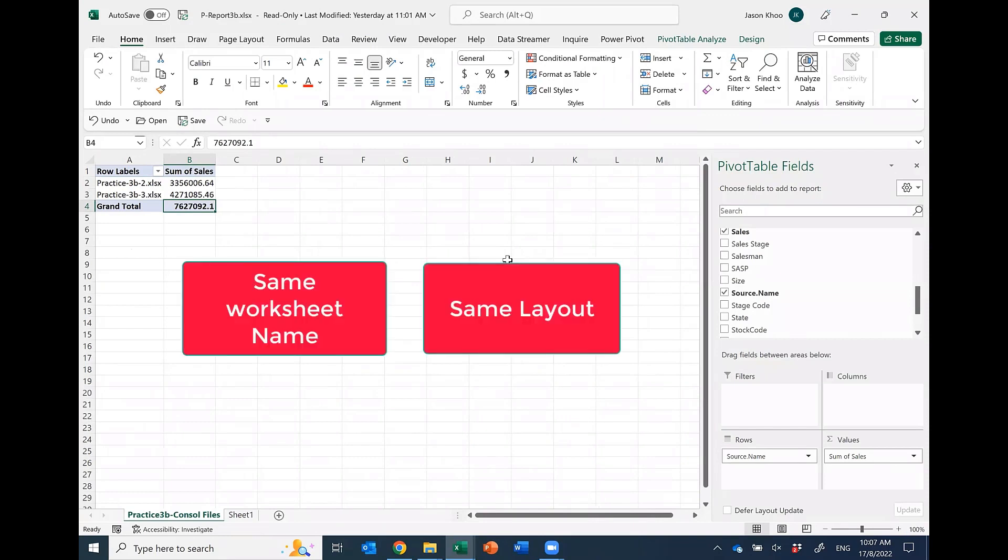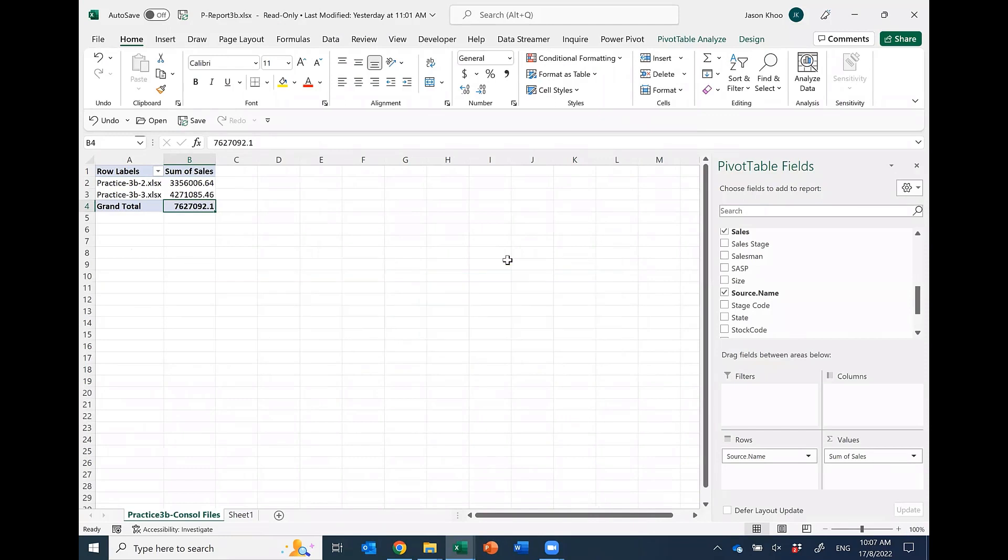So it's the same thing: same layout, same worksheet name, but one more important point is the same format.